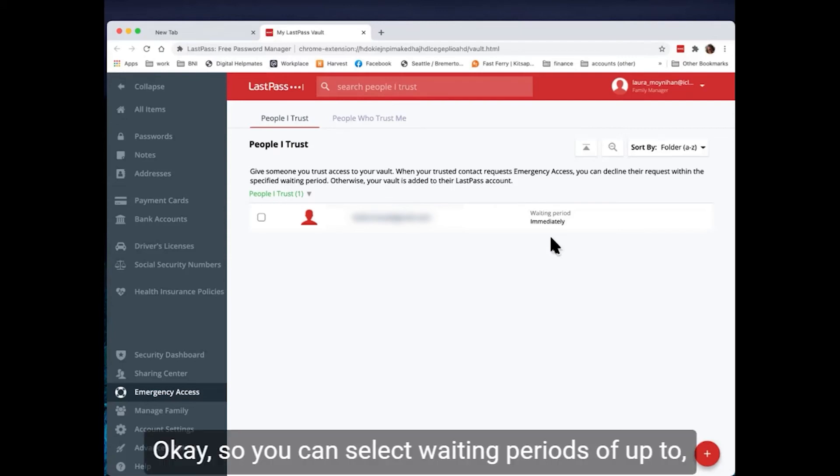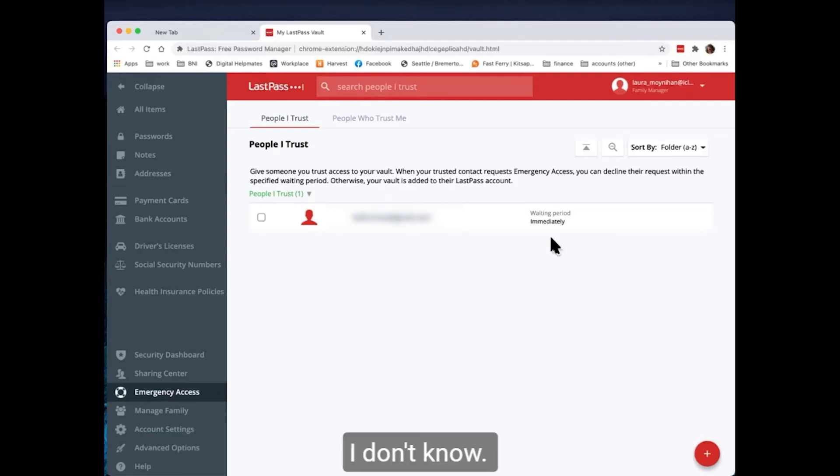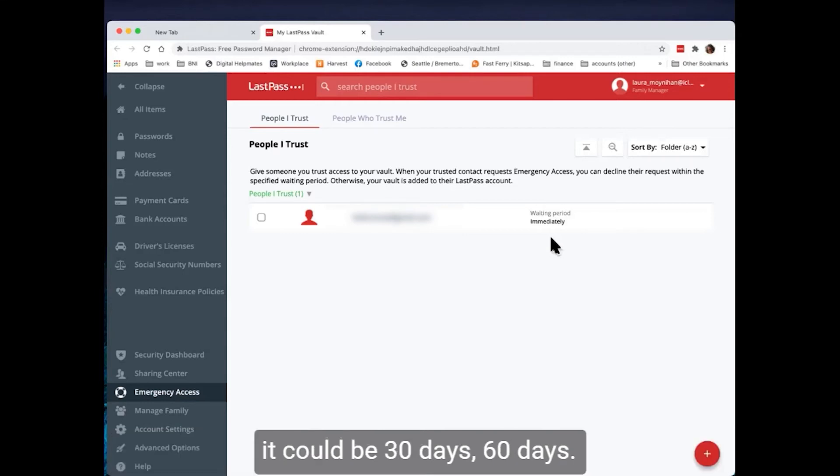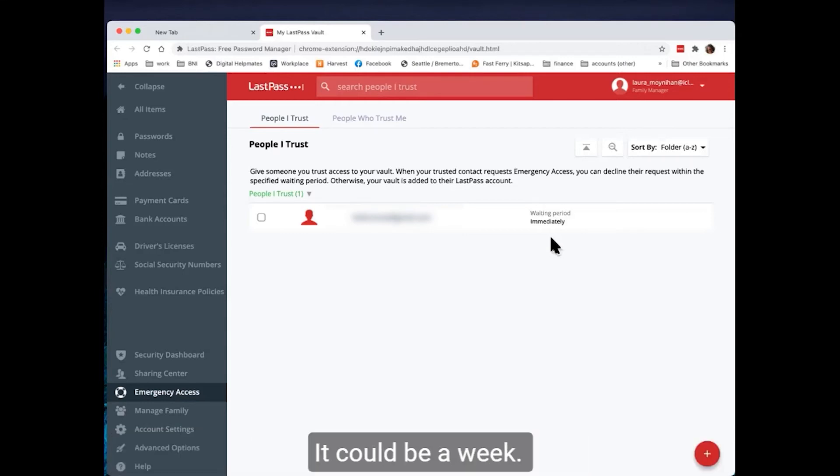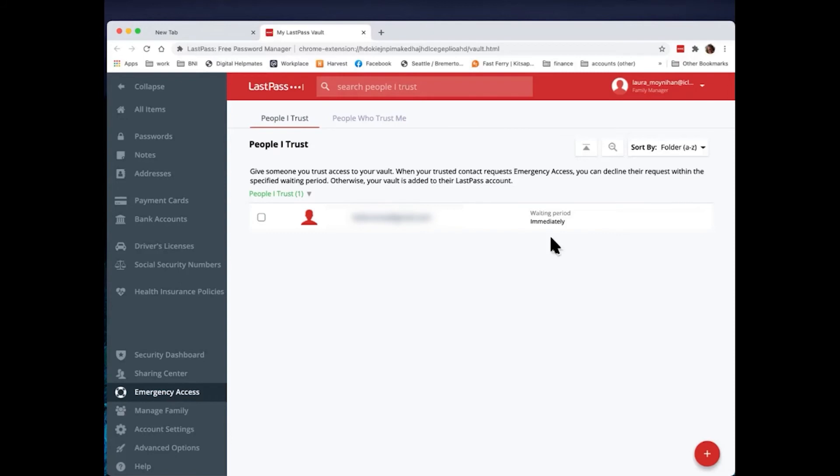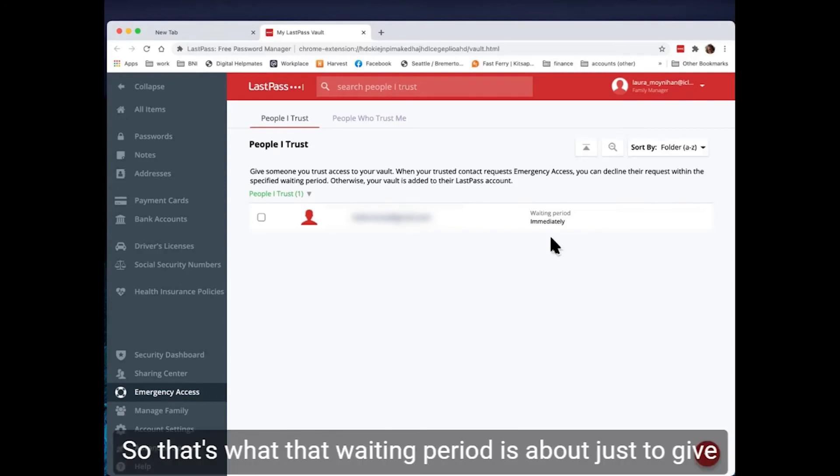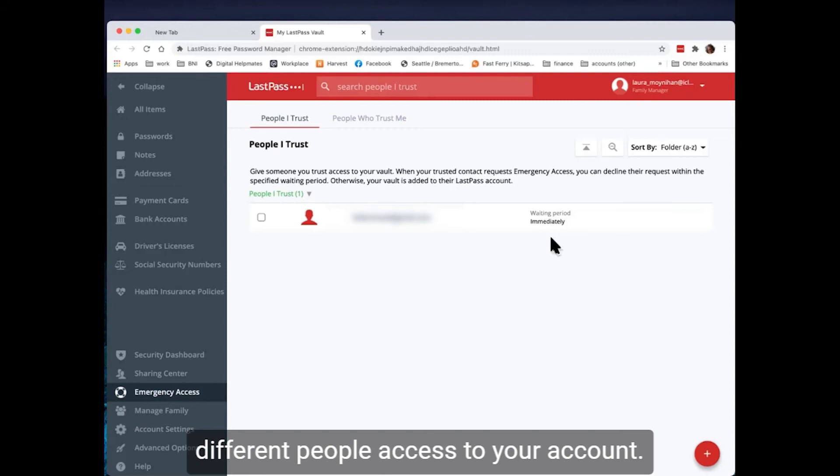OK, so you can select waiting periods of up to I don't know if there is any upward limit, but, you know, it could be 30 days, 60 days. It could be a week. It could be a day. It could be immediately. So that's what that waiting period is about, just to give different people access to your accounts. And I think that is a better option than just giving them your LastPass password.